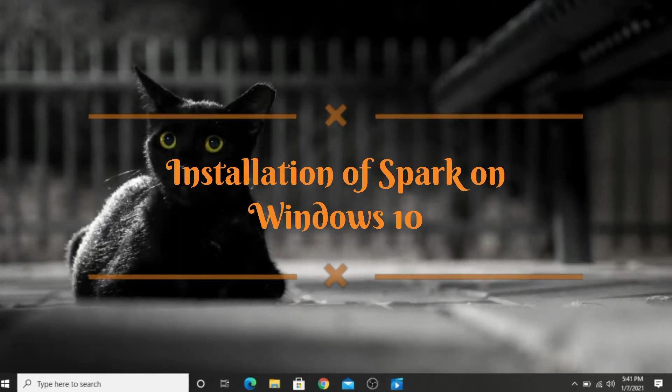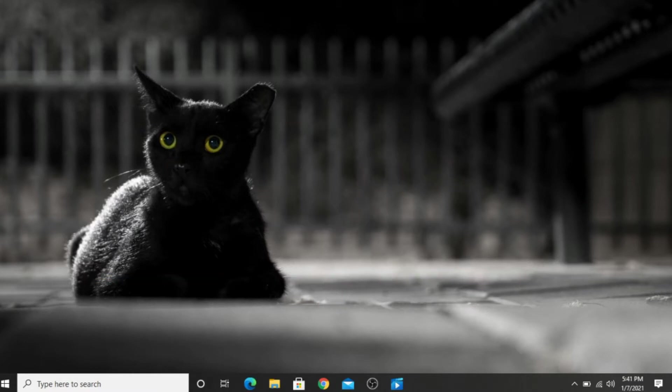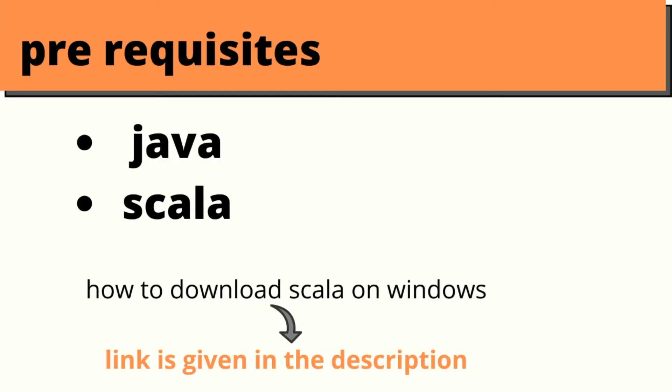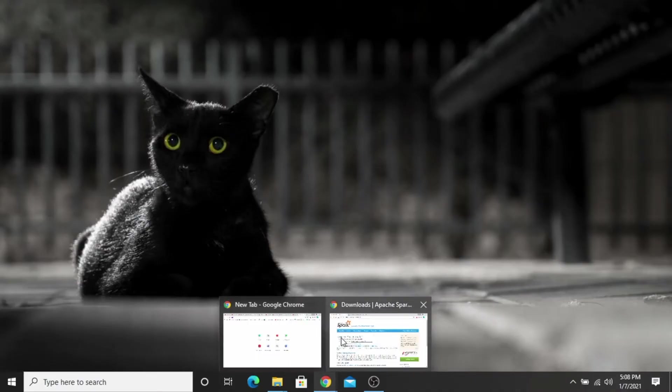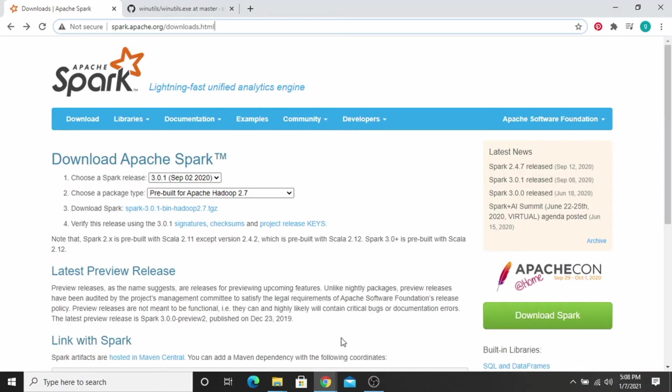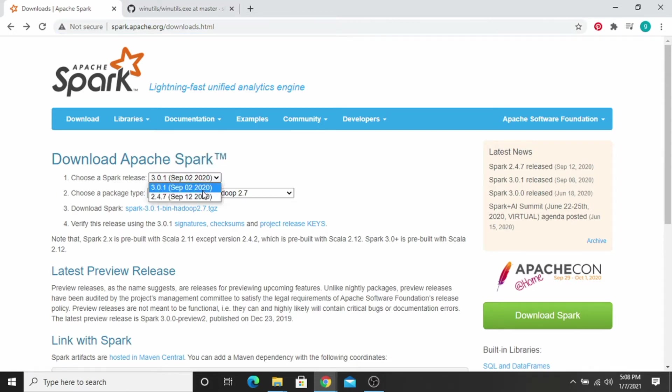Hi viewers, today we learn how to install Apache Spark on Windows 10. So let's start. First of all, you have to open this link of Apache Spark, then click on 3.0.1, click on the download.